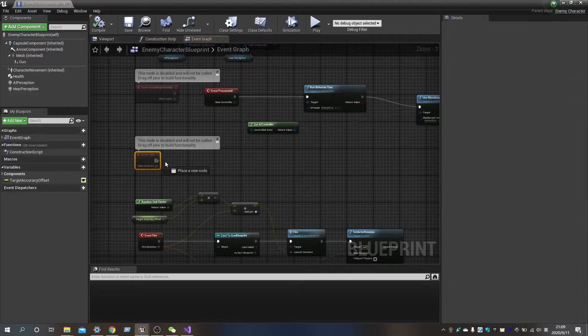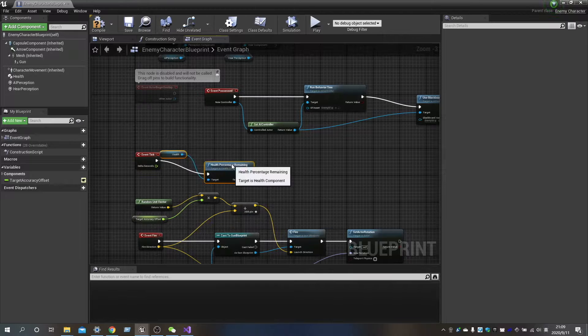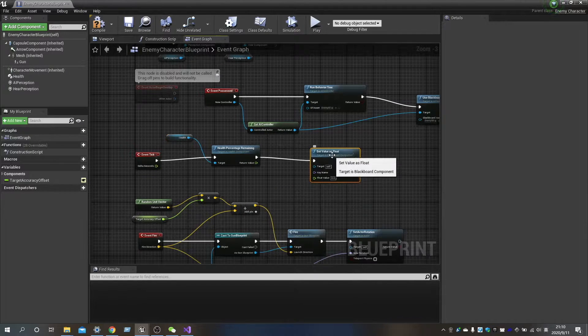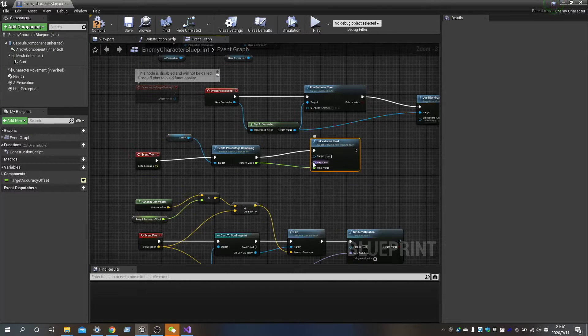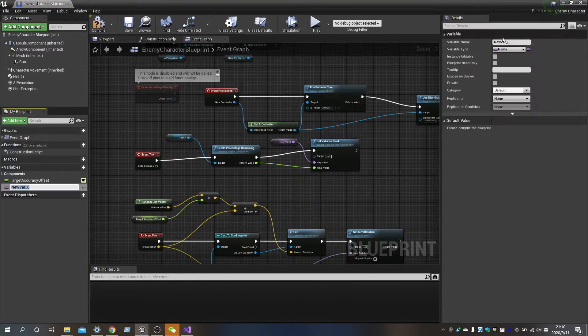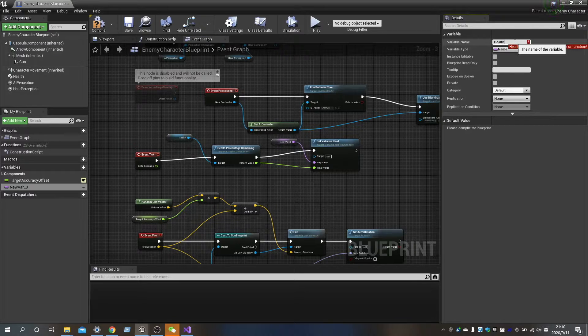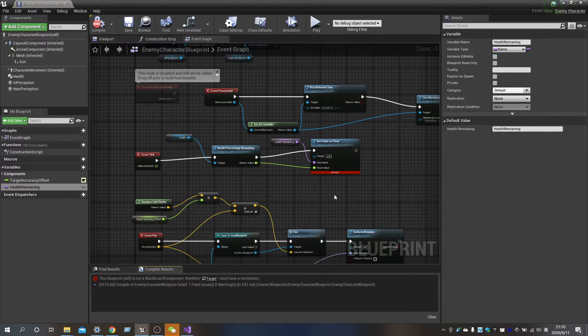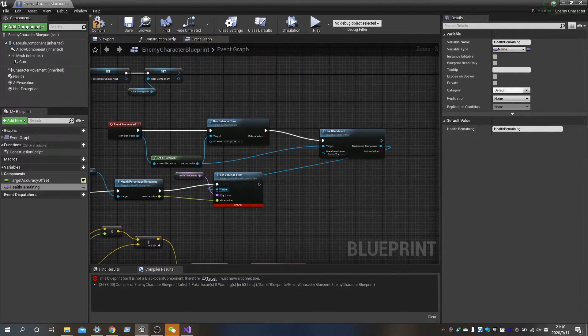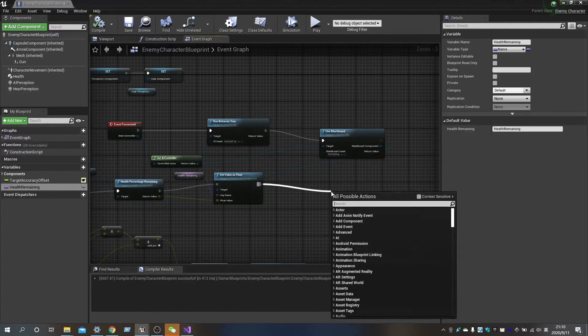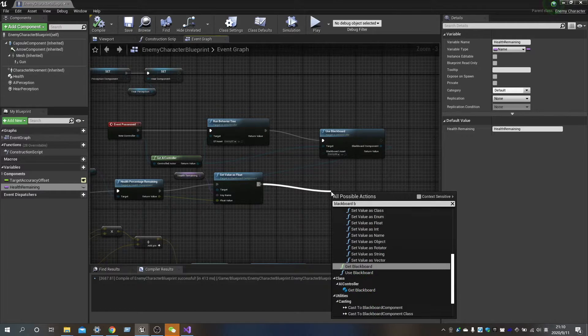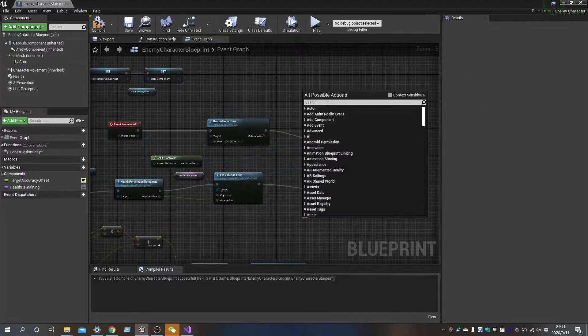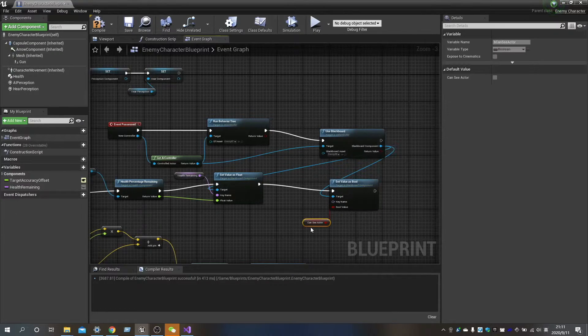We're back to the EnemyBlueprint. We want that the Enemy blackboard can continuously access the value of CanSeeActor, NoticeActor, and Health remaining. So we update the value at every tick.